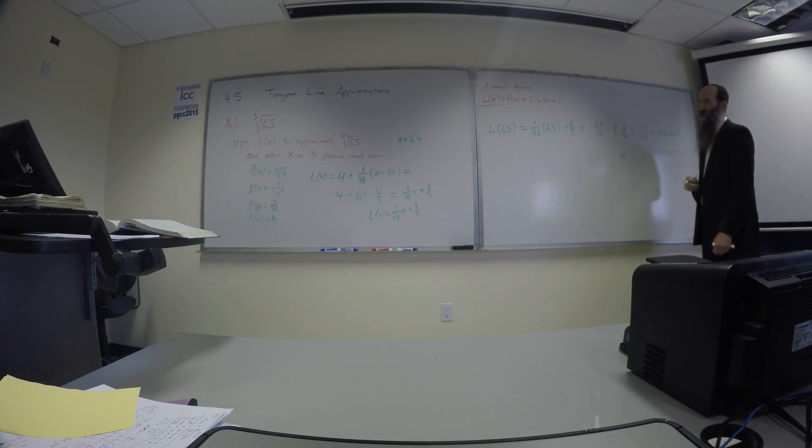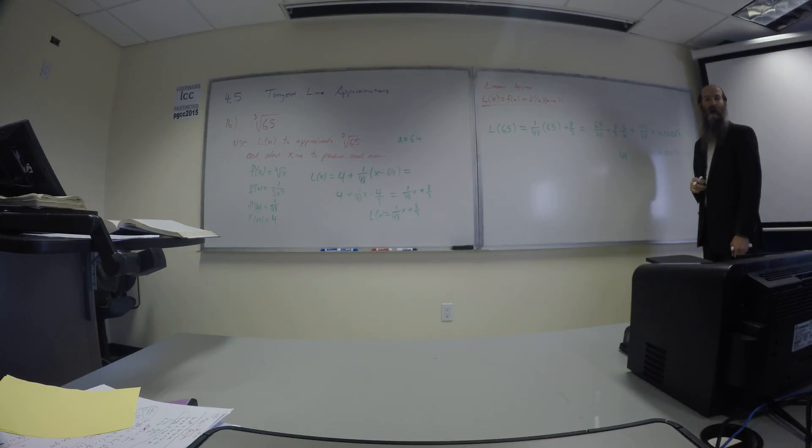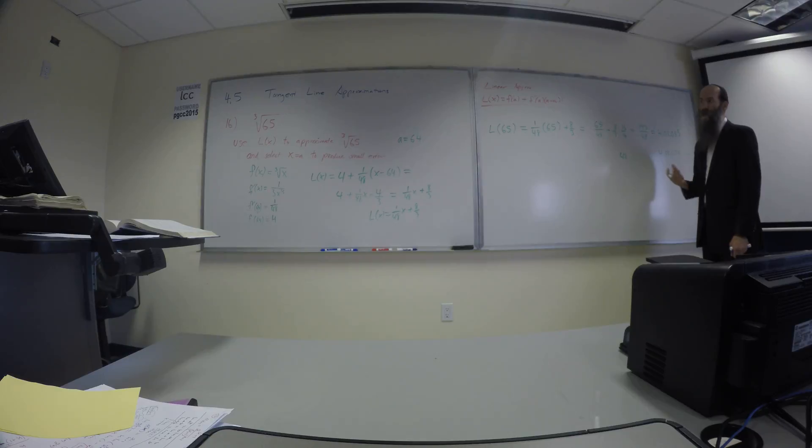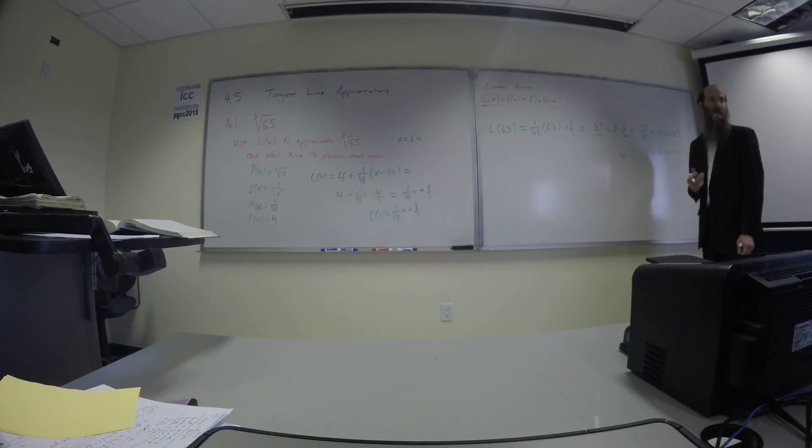So why is it so good? Nature of root functions. Nature of root functions in general, right? The higher the root, the higher the index, the flatter the curve is. So your tangent lines are really close to the curve.